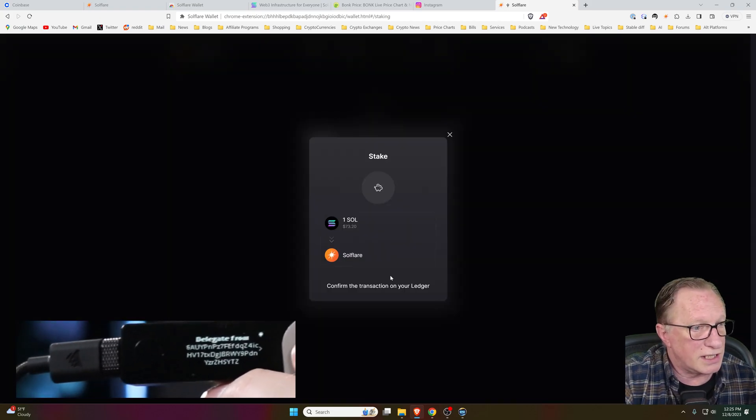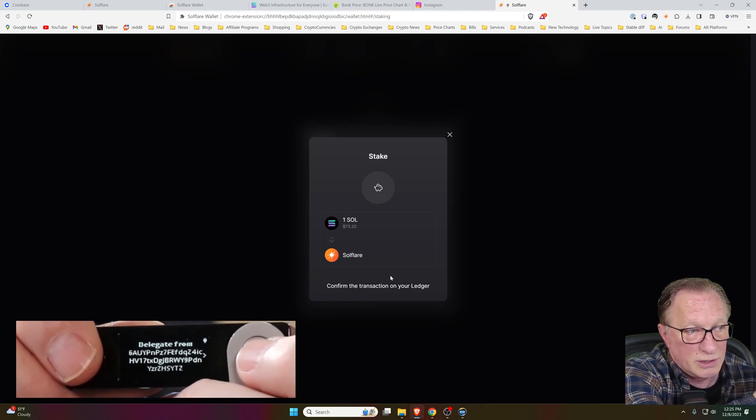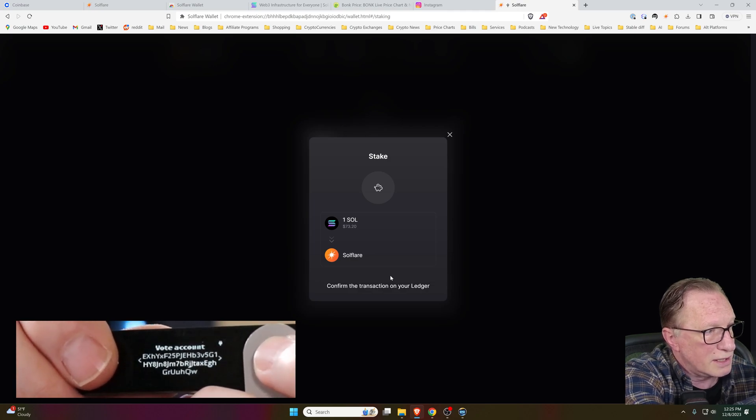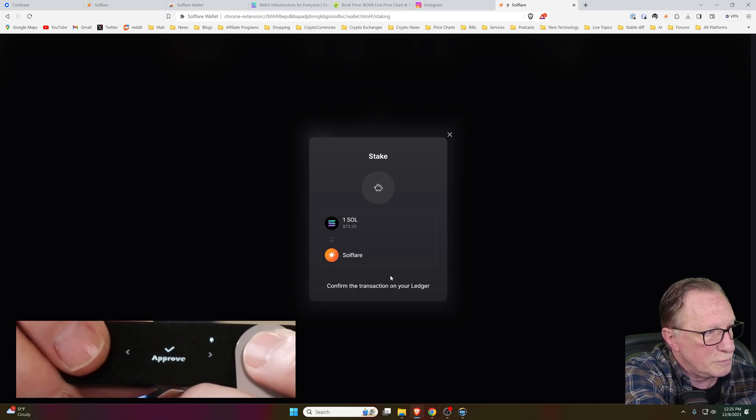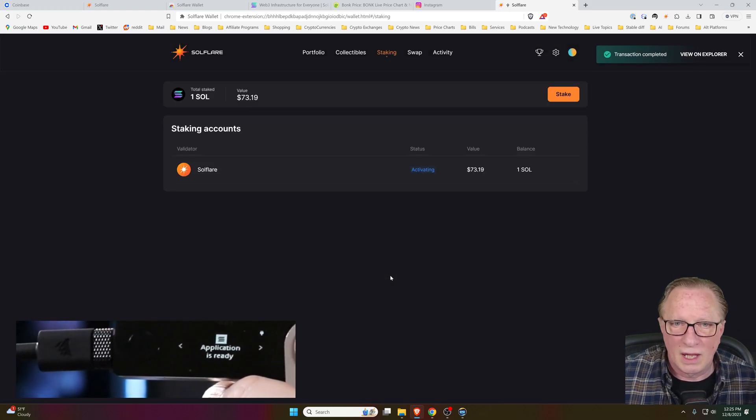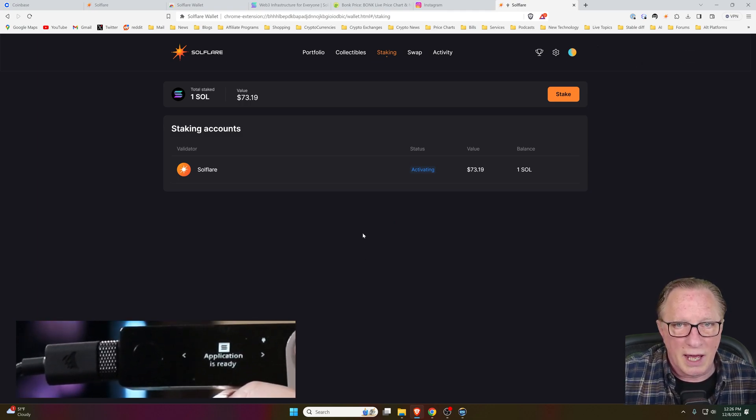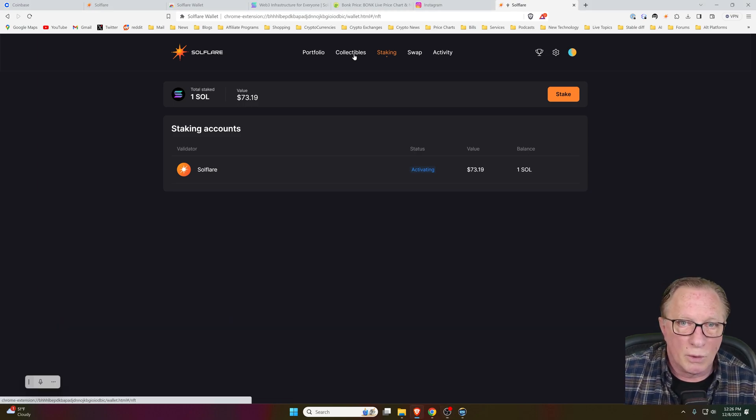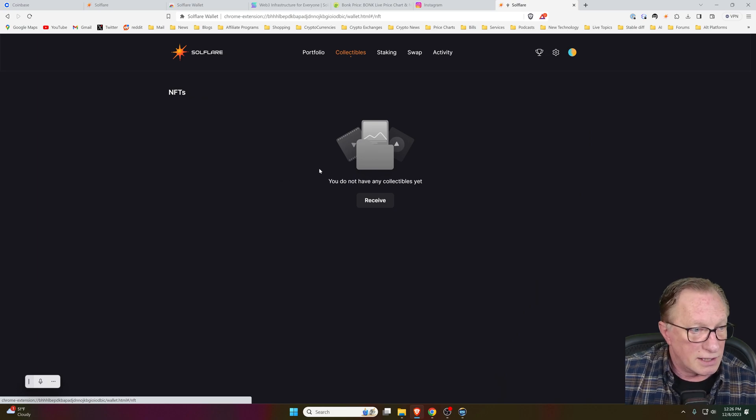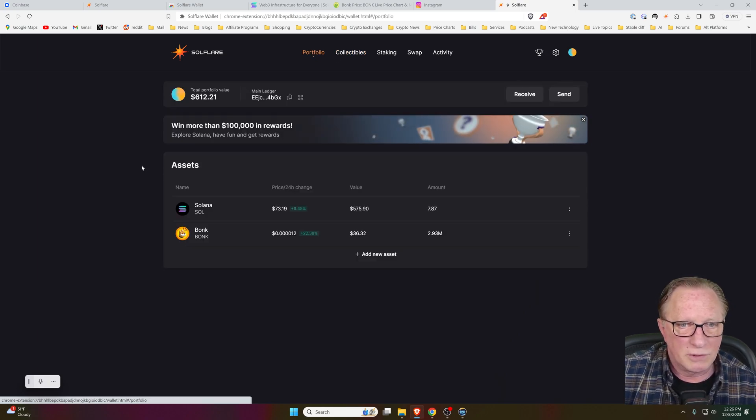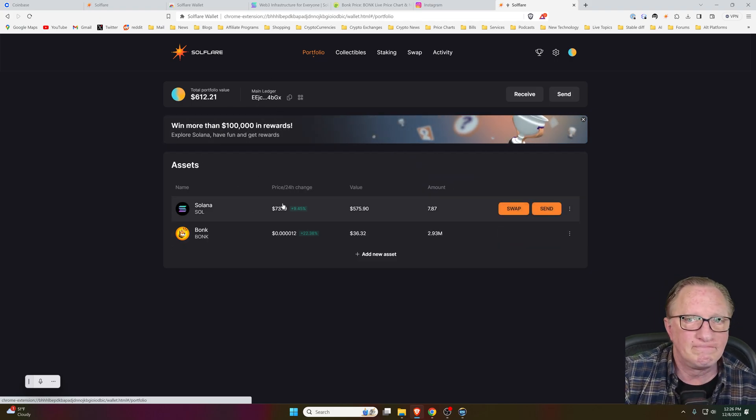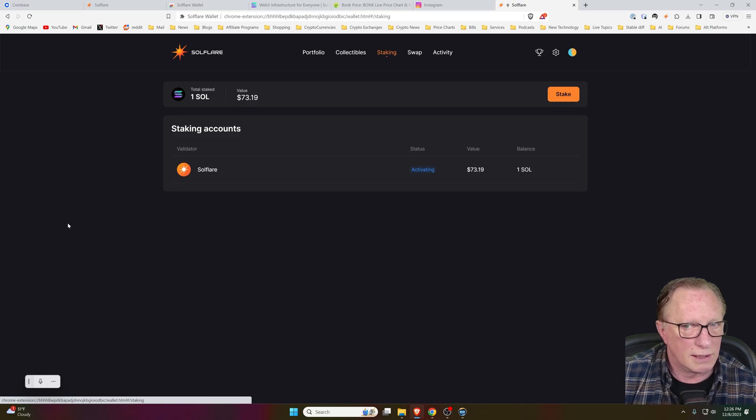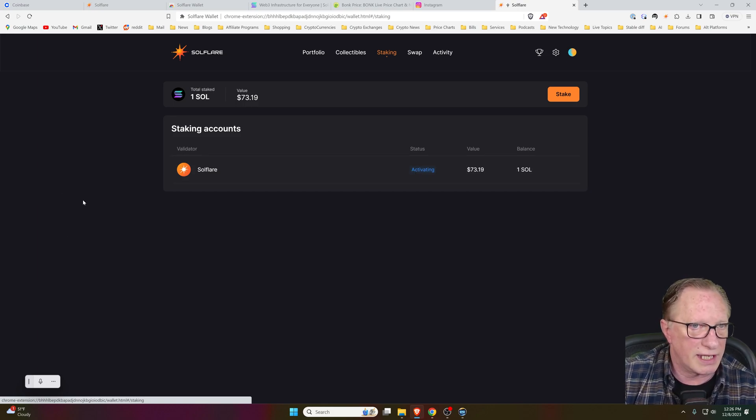And we need to confirm on the device. Notice I don't need blind signing enabled to stake. So there's all the information. We can scroll through it until we get to approve. We'll click both buttons. And it's done. And so now we're staking Solana. You can stake as little or as much as you like. So we can even manage Solana-based NFTs in this wallet. It's pretty cool. Go to the portfolio section. It'll give you an overview of your tokens.